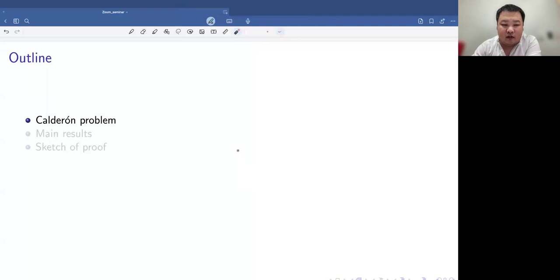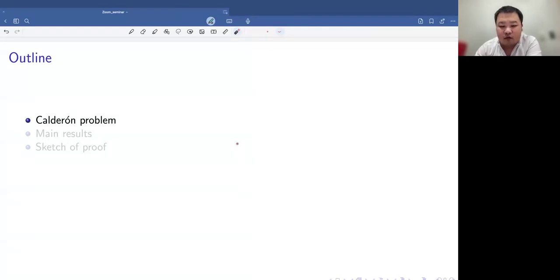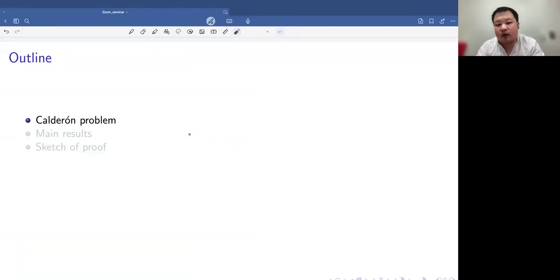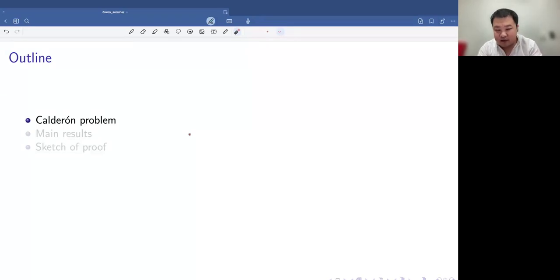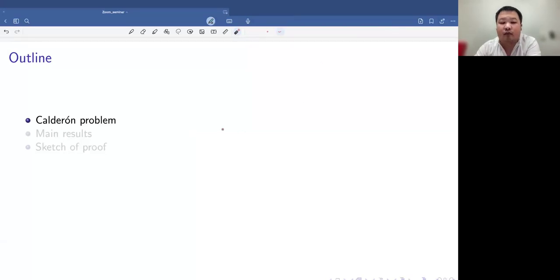My talk will be divided into three parts. First, I would like to quickly recall the Calderón problem. In particular, briefly go over the proof, which the audience might be very familiar with. And then I'll move on to mentioning our main results, which includes some geometric setting as well as our boundary measurements in the inverse problems we're considering. And in the end, I will provide a sketch of the proof.